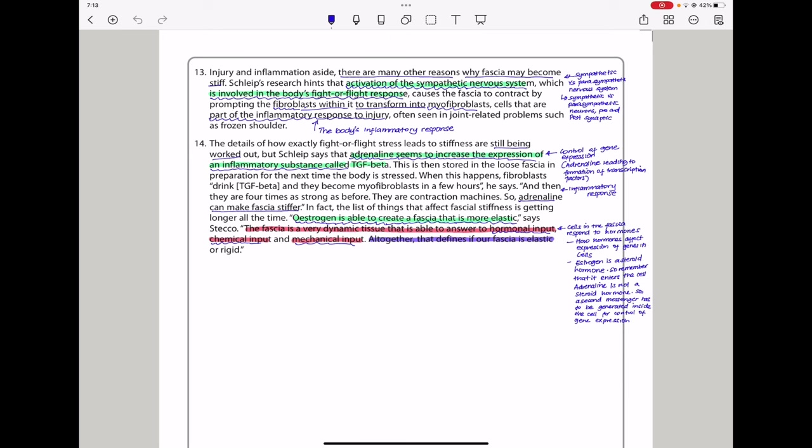So adrenaline can make fascia stiffer. In fact, the list of things that affect fascia stiffness is getting longer all the time. Estrogen is able to create a fascia that is more elastic, say Stecco. The fascia is a very dynamic tissue that is able to answer to hormonal inputs, chemical inputs, and mechanical inputs, all together that defines if our fascia is elastic or rigid.